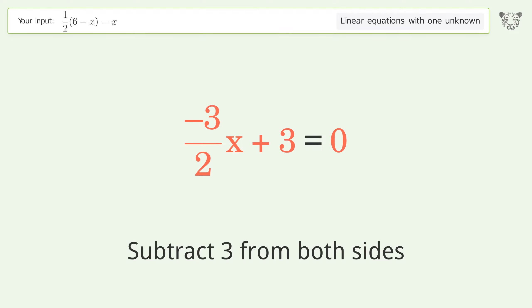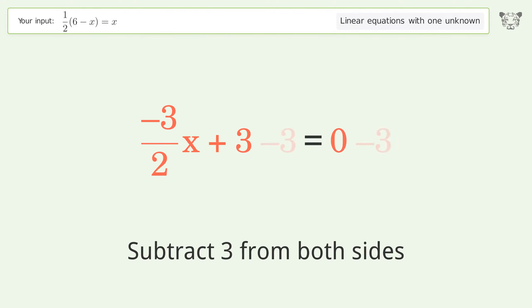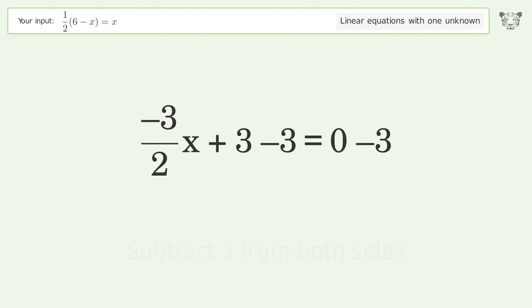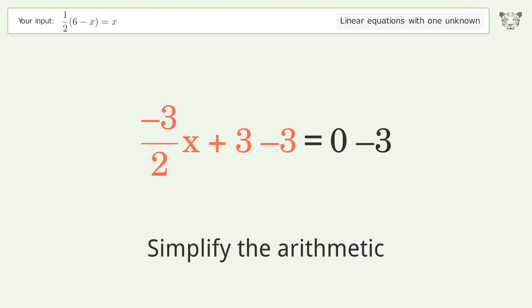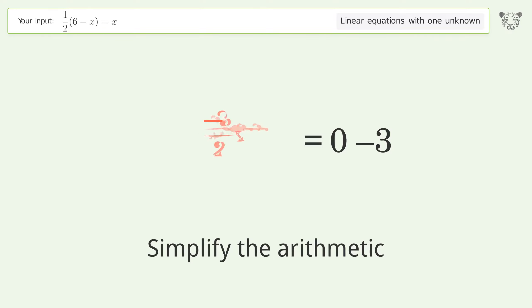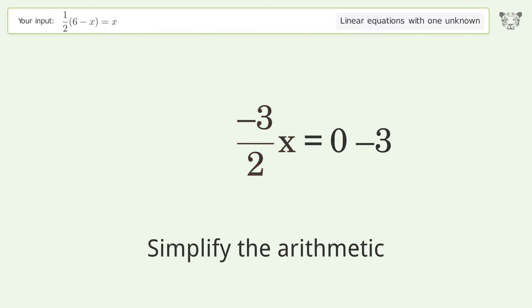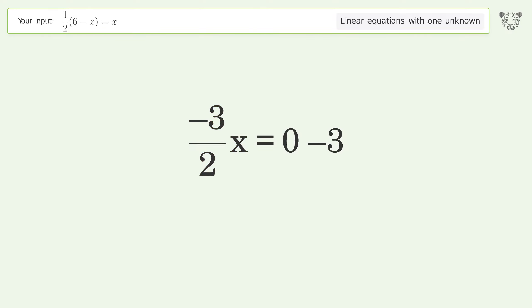Group all constants on the right side of the equation — subtract 3 from both sides. Simplify the arithmetic.